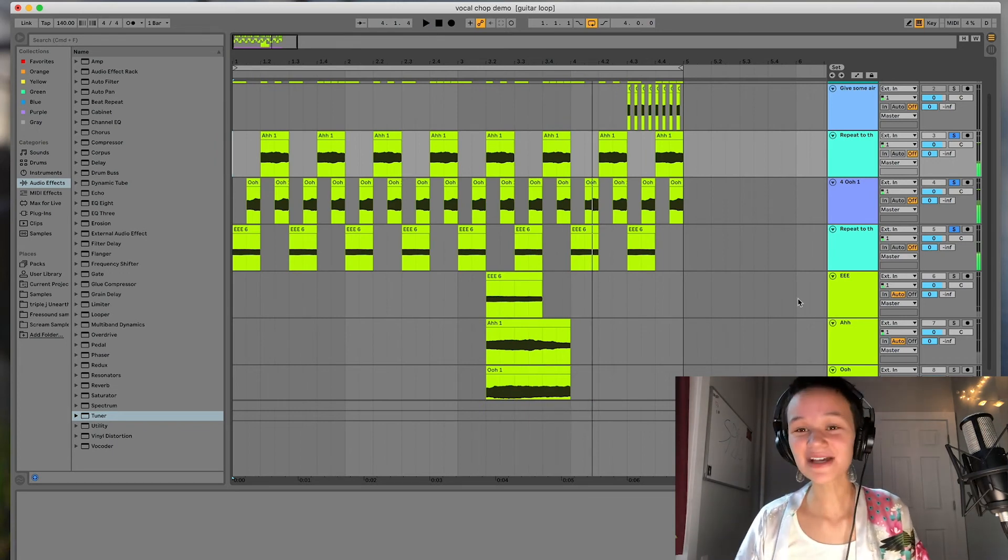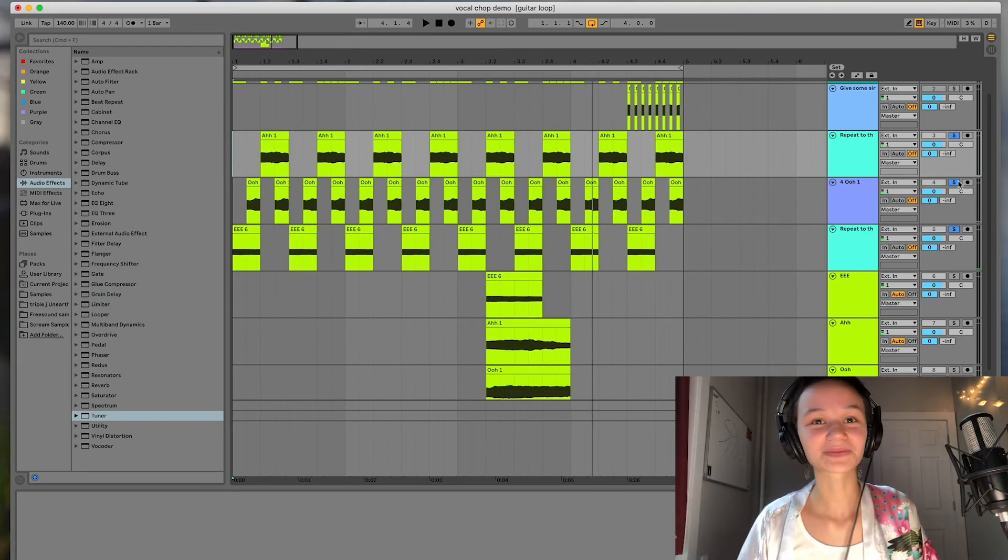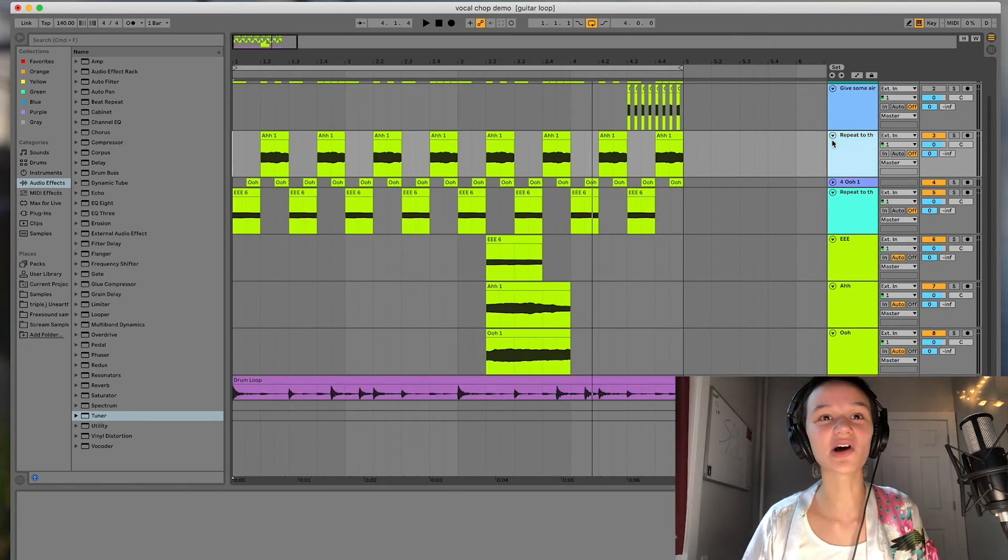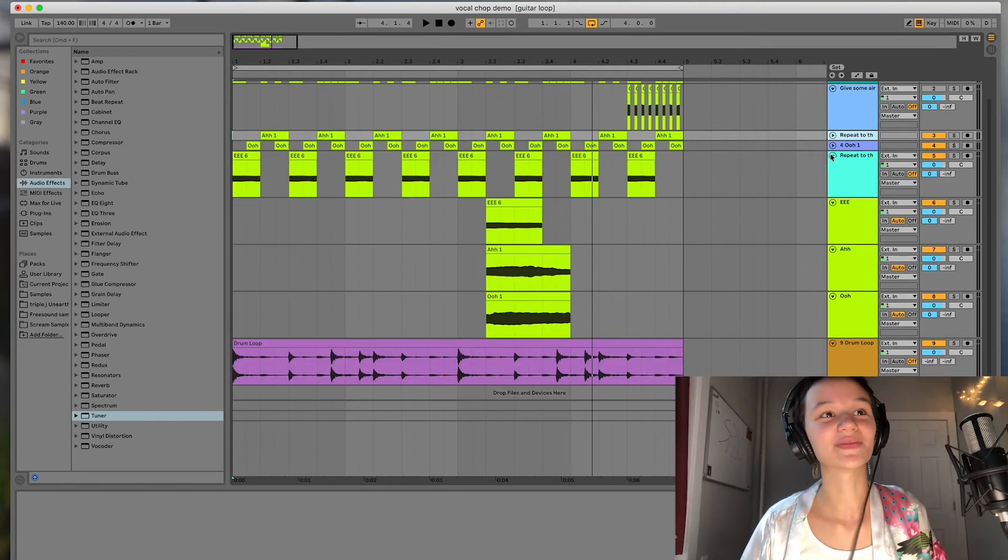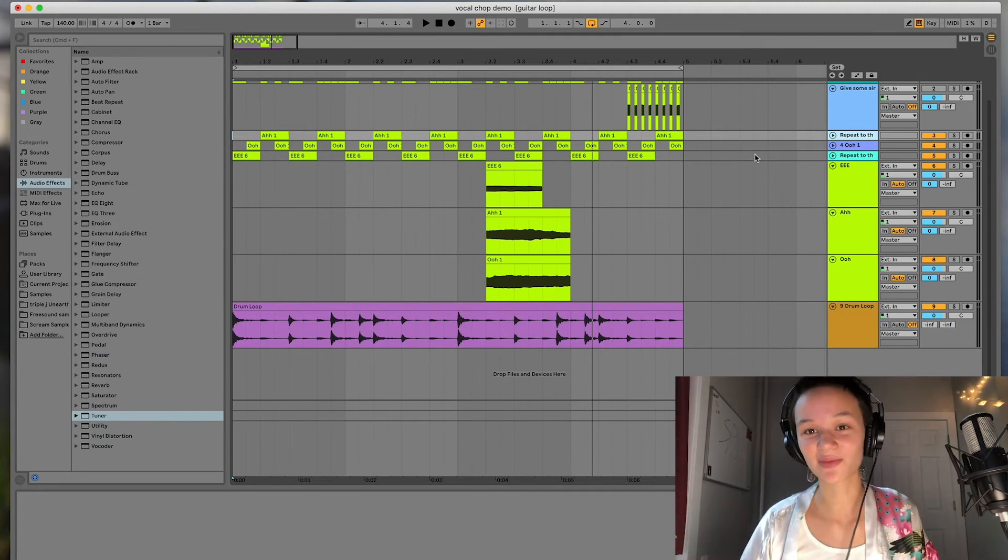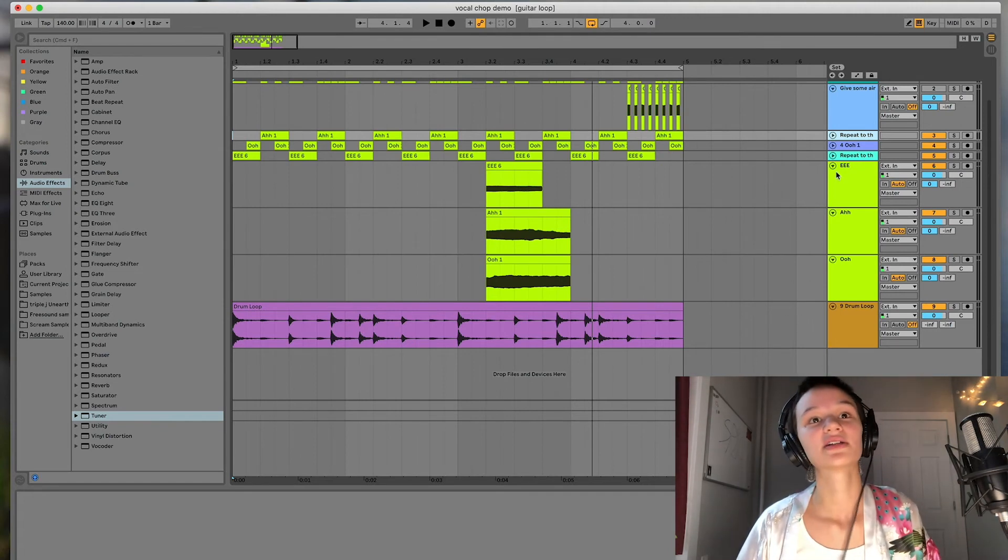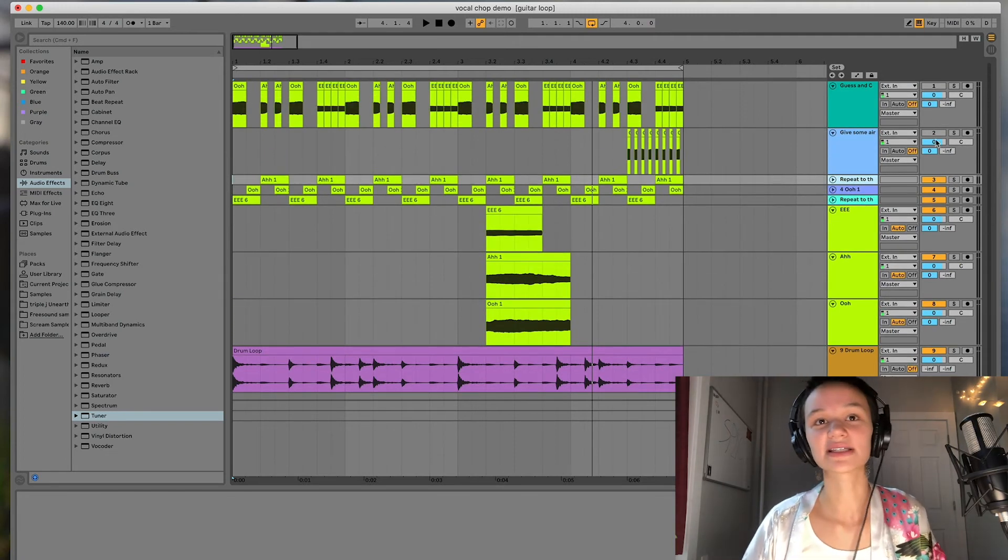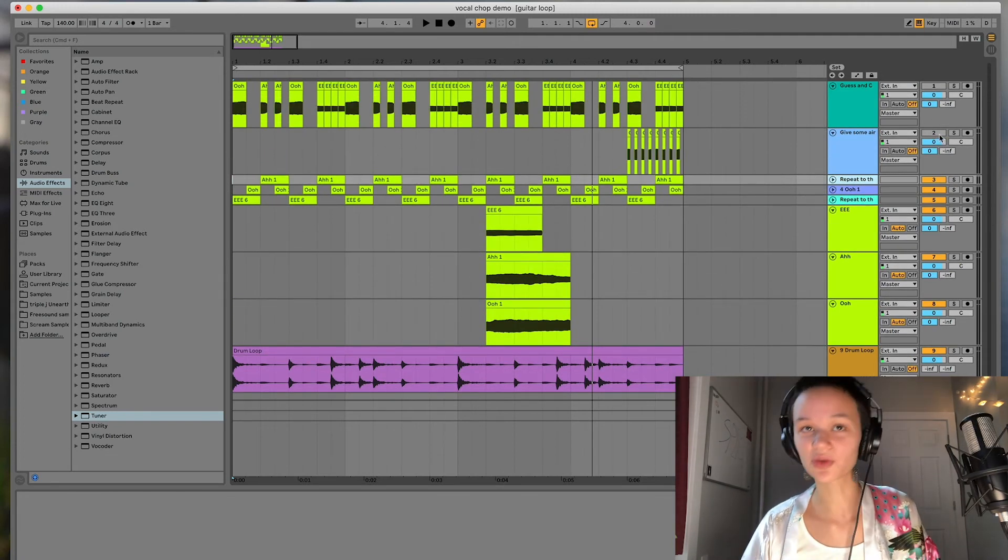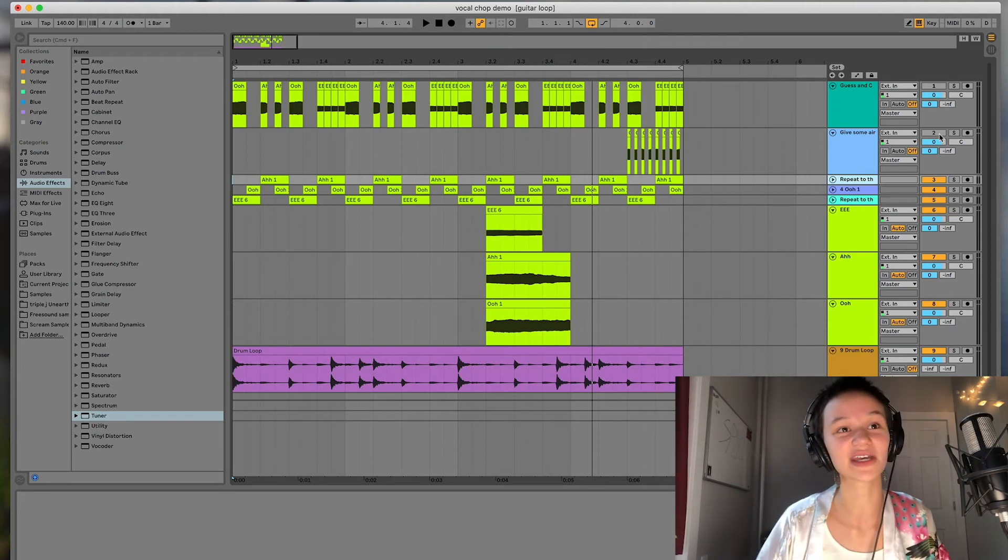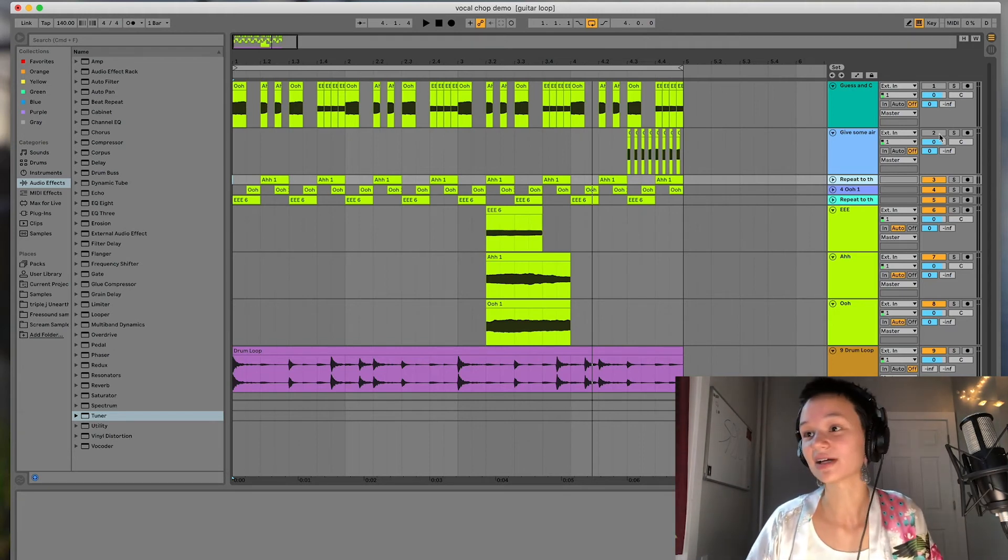So as you can see, it really adds a lot of life to a mix. And all you did was make an E, ah, and an oo sound. It's really just about the manipulation itself, not necessarily having the greatest samples. Because with the right production techniques, I'm a firm believer that you can make anything really sound great.